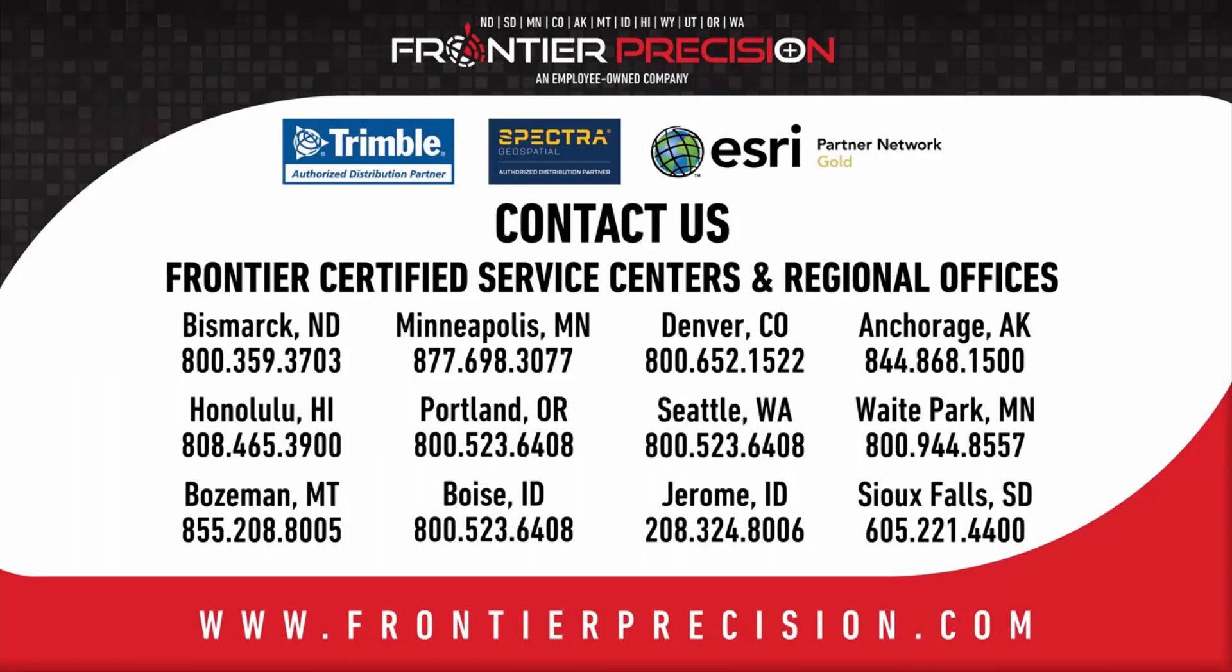This has been another Frontier Precision Tech Talk. We hope you enjoyed this video and will join us again next time.